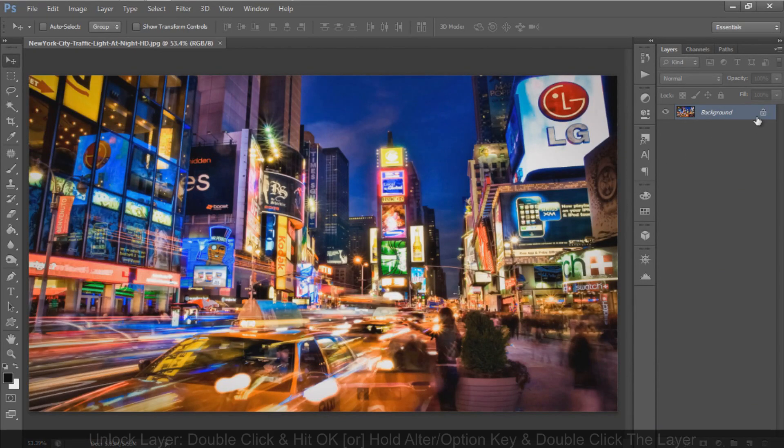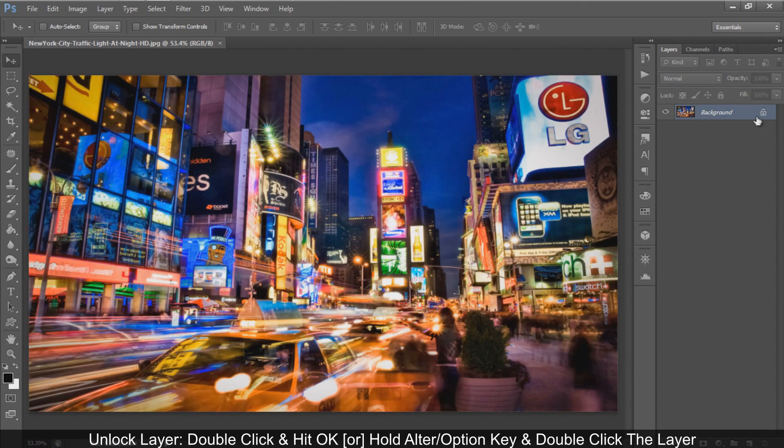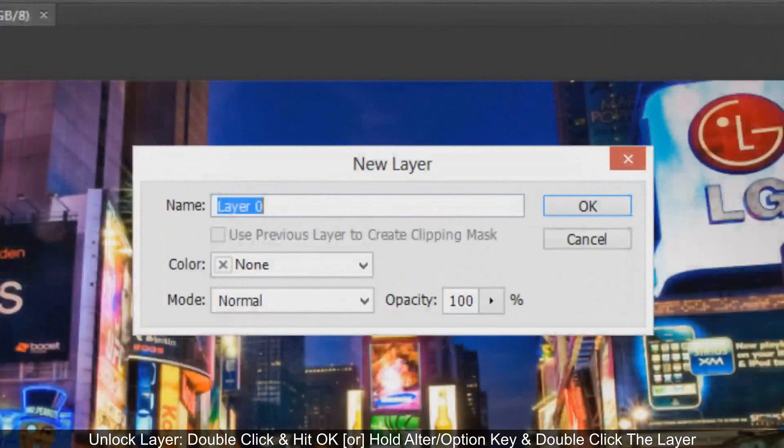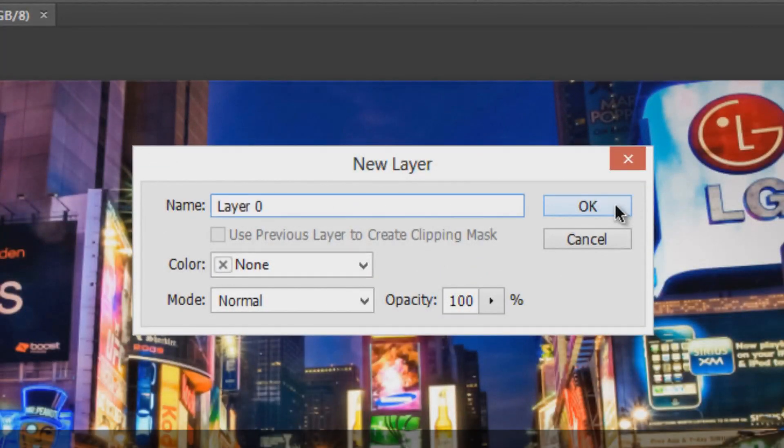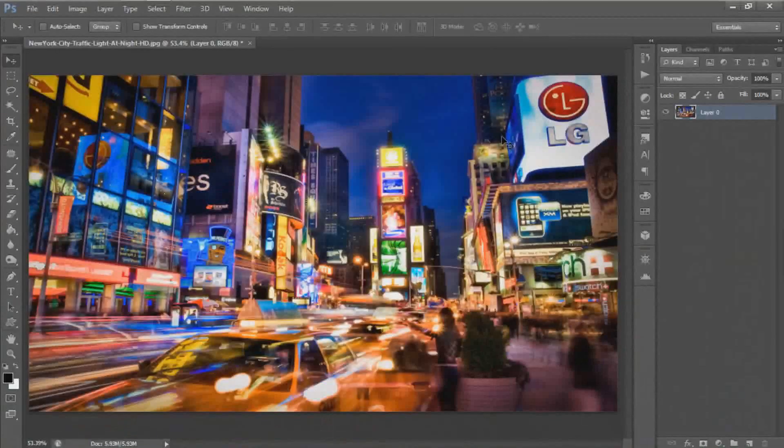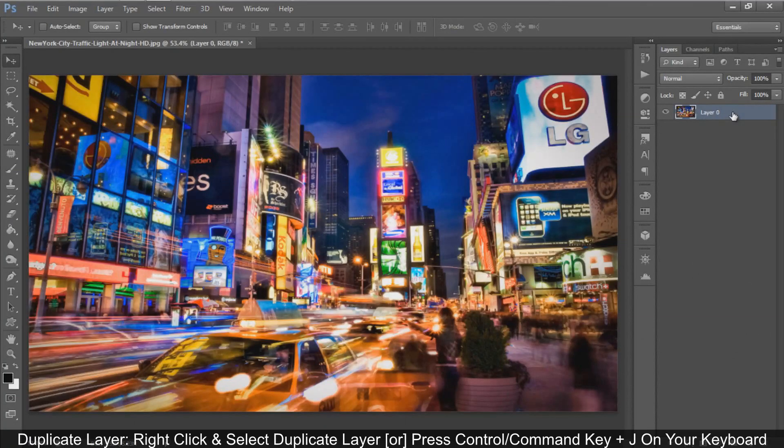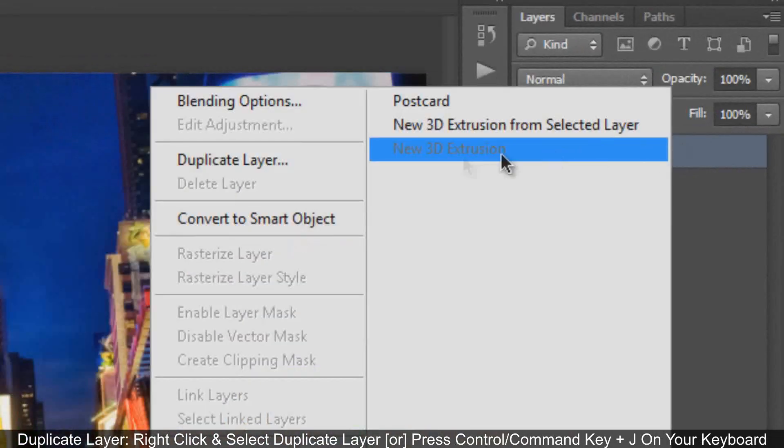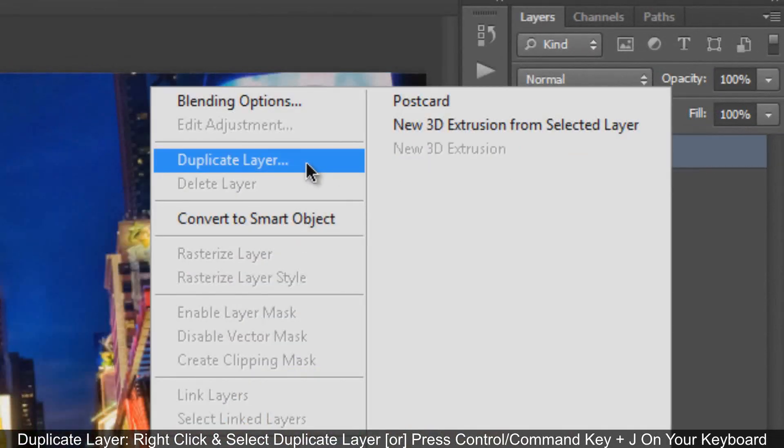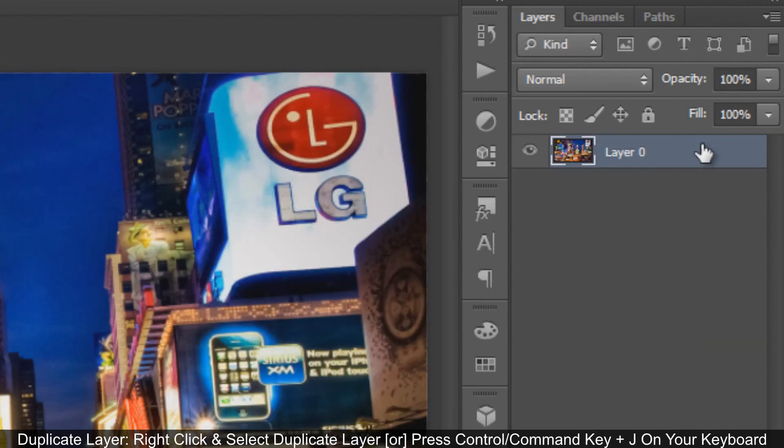First, unlock the background layer by double-clicking it, then hit OK. Now duplicate the layer three times by right-clicking and selecting Duplicate Layer, or by pressing Ctrl or Command+J.